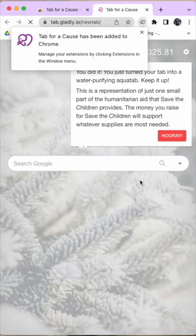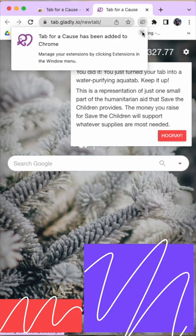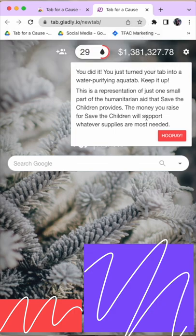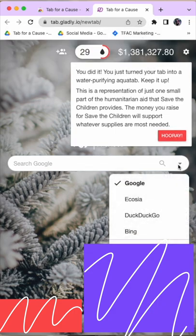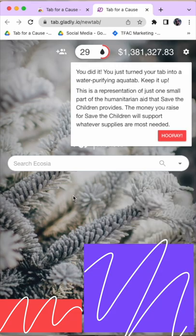And just like that, I now have Tab for a Cause on my computer. Less than 20 seconds to make a difference. And if you want to switch your search engine, all you have to do is click the arrow on the right side of the search bar. Happy Tabbing!